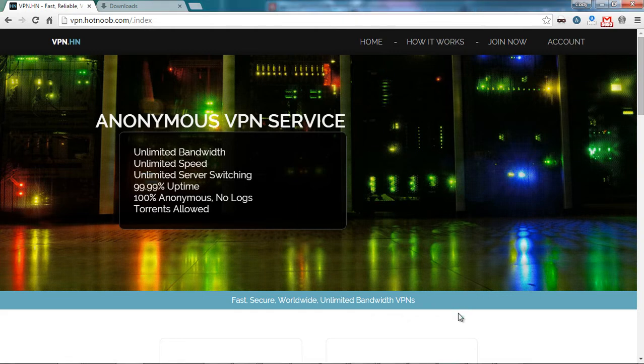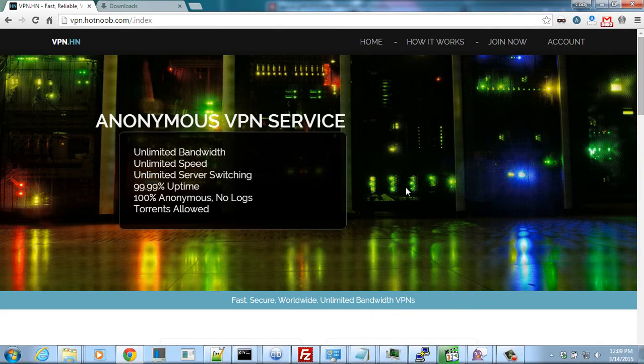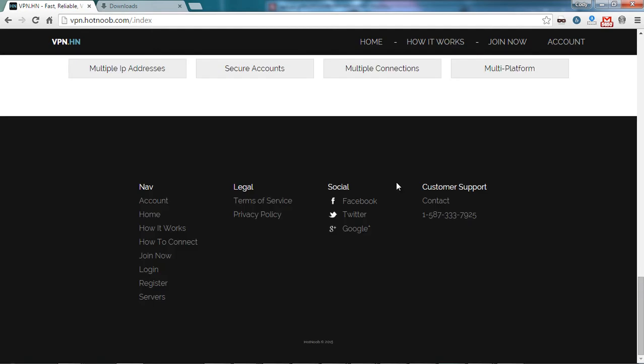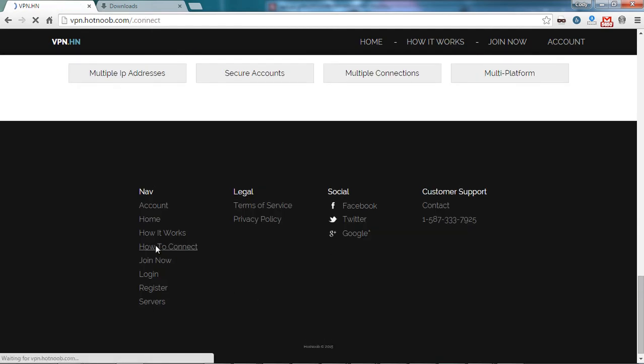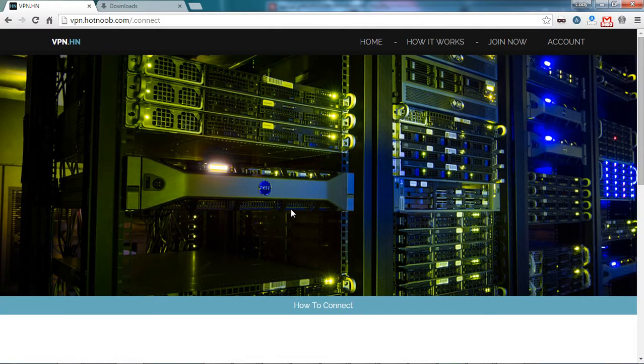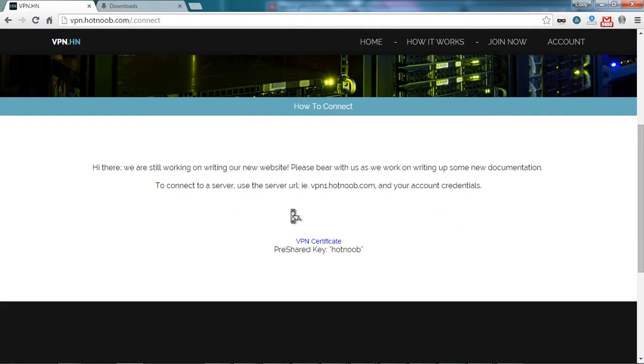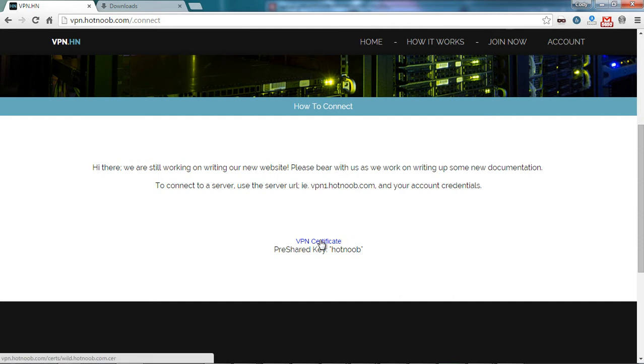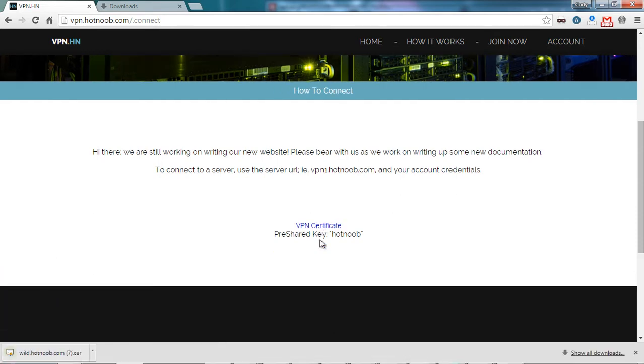If you haven't already, log in to VPNHN and then proceed to the very bottom of the page. From here, you'll want to find a URL labeled as How to Connect. On this page, you will want to download the VPN certificates. Simply clicking on this link will download it.